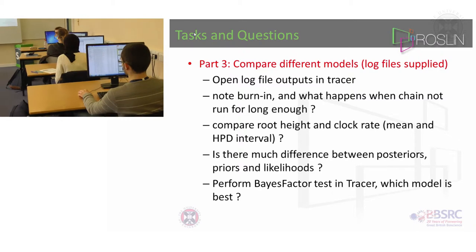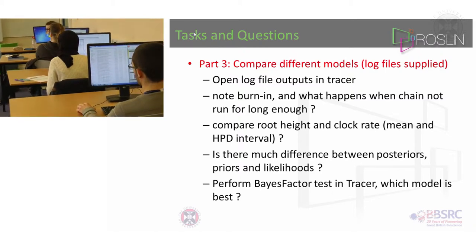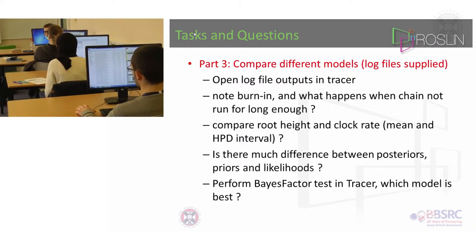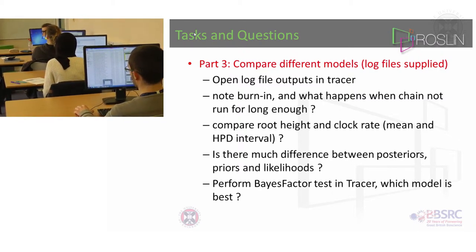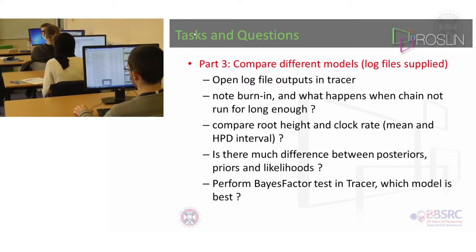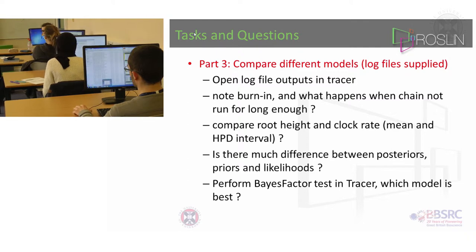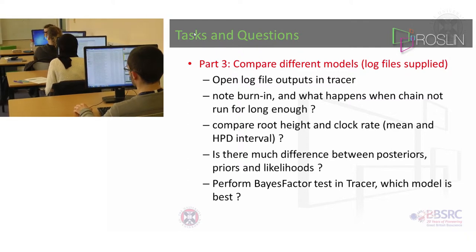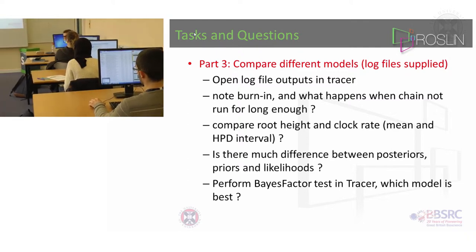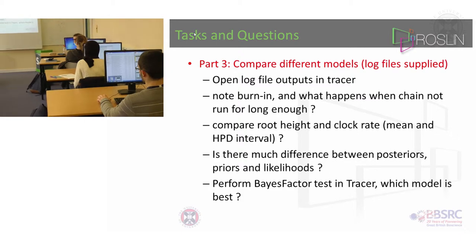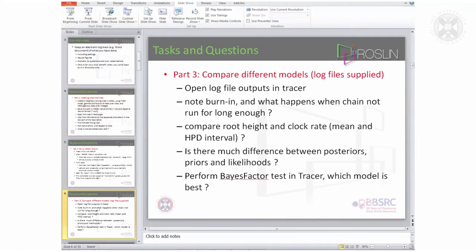When it runs then go to the animal bioscience directory and look in the runs for practical data and open them in Tracer. Let me show you Tracer.